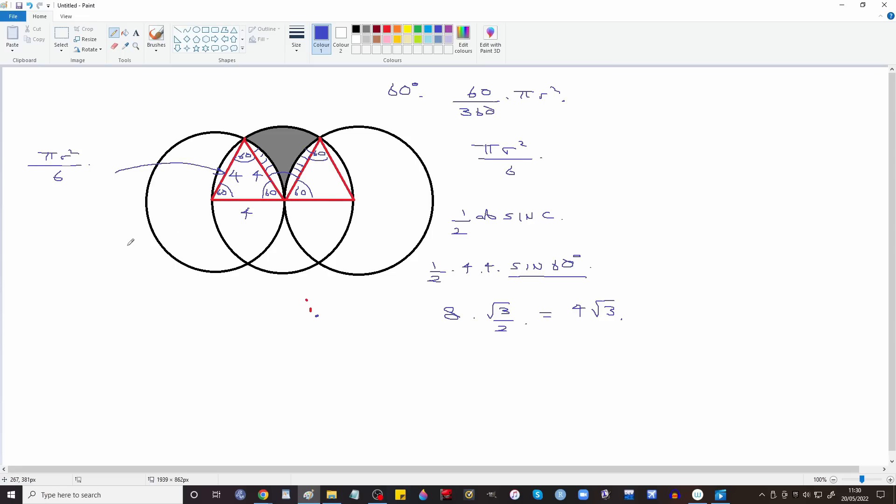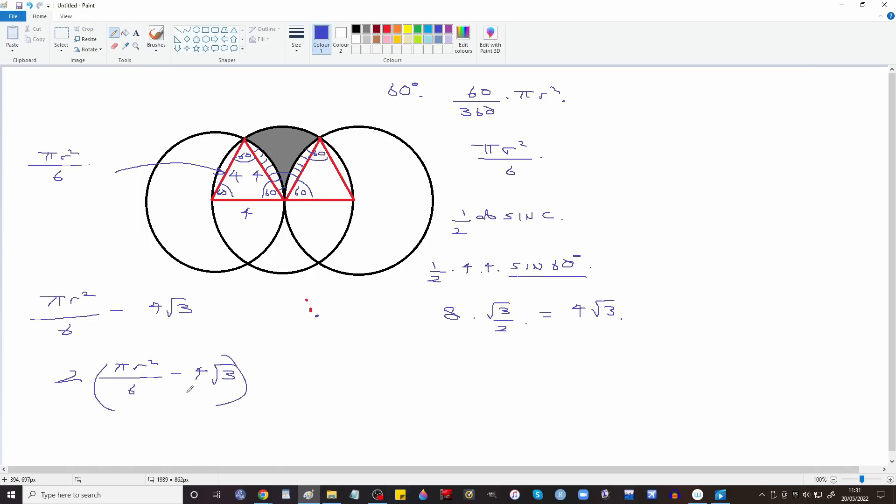So this little bit in here is πr² over 6 minus 4√3. There's definitely two of those. So that's the missing area. So then it's going to be πr² over 6 which is this big sector here, minus 2(πr² over 6 minus 4√3).